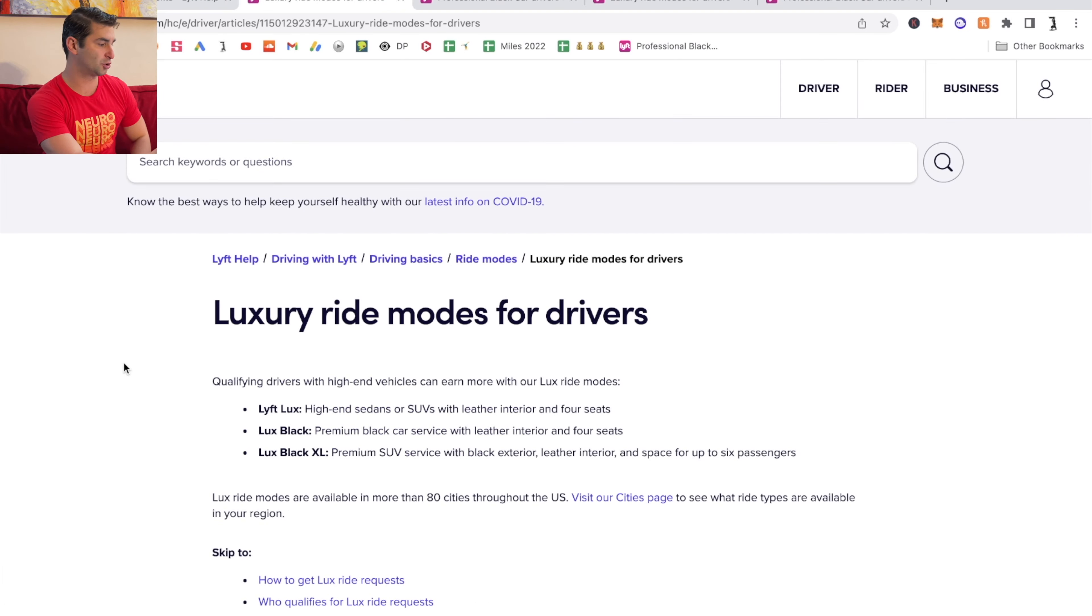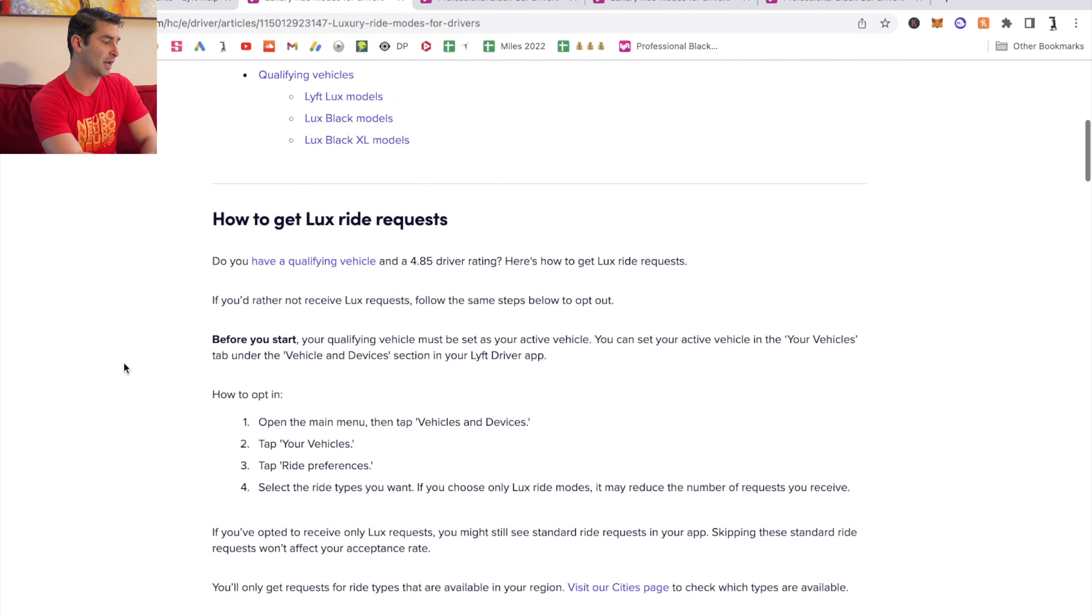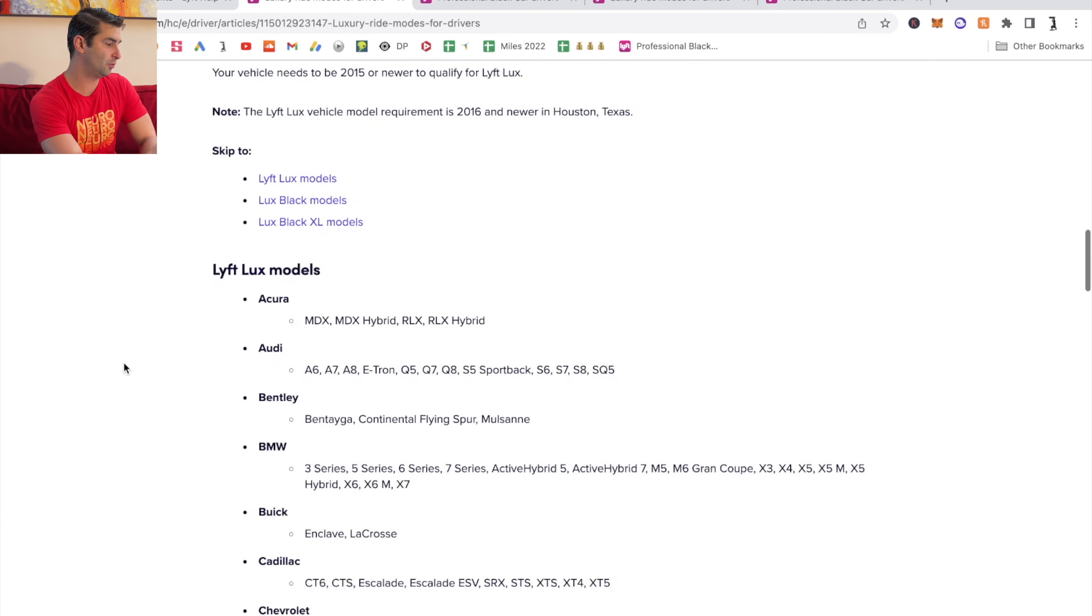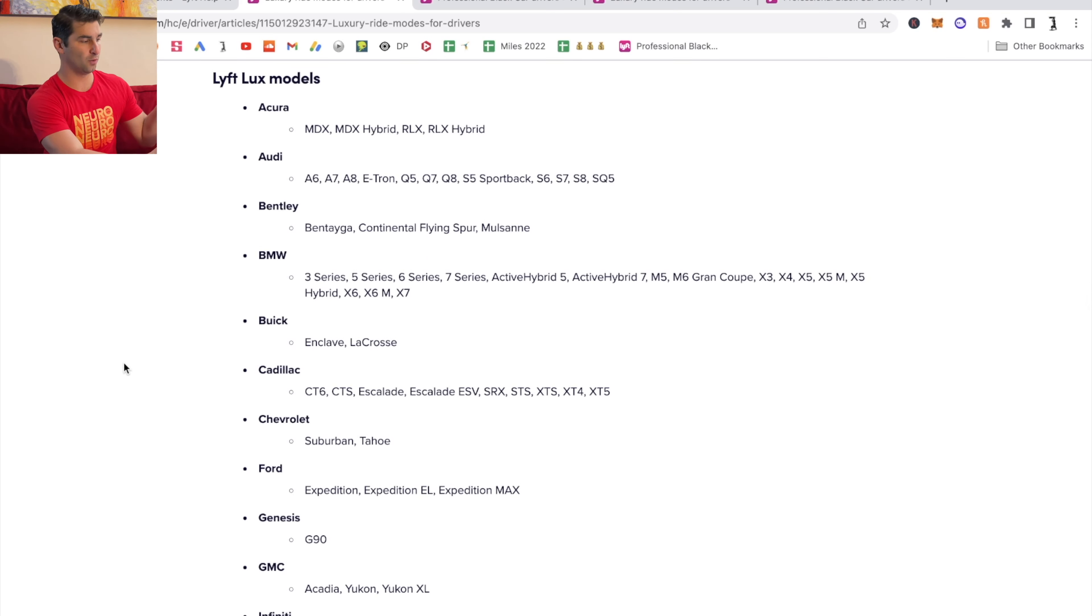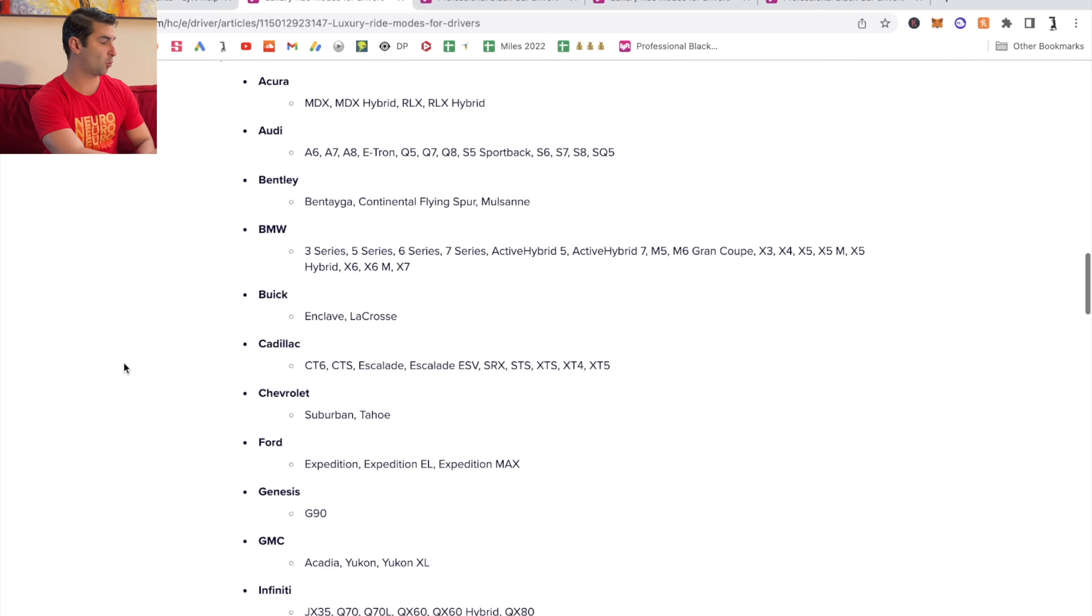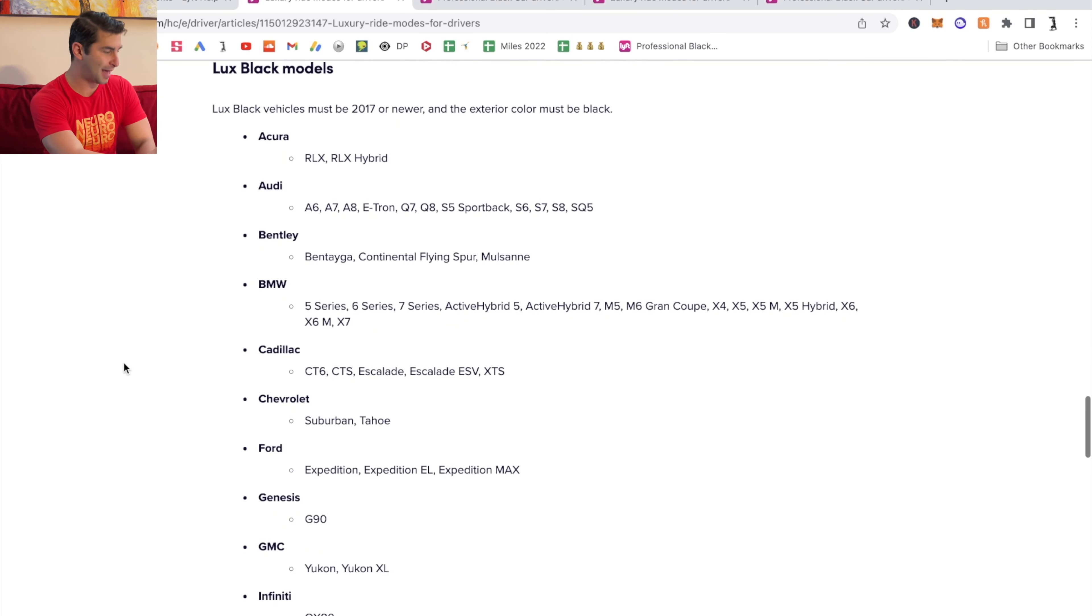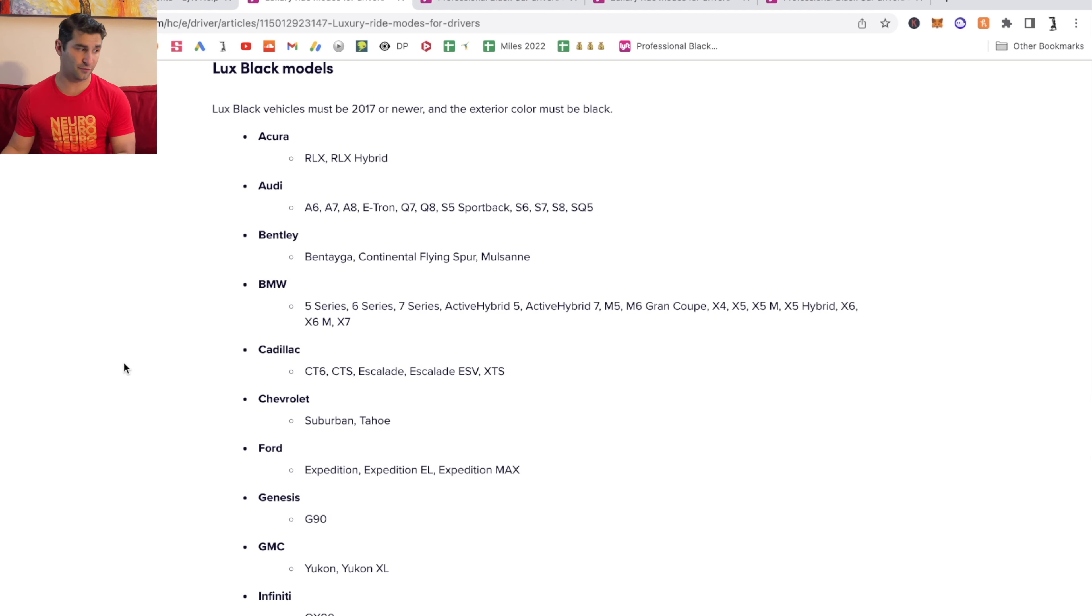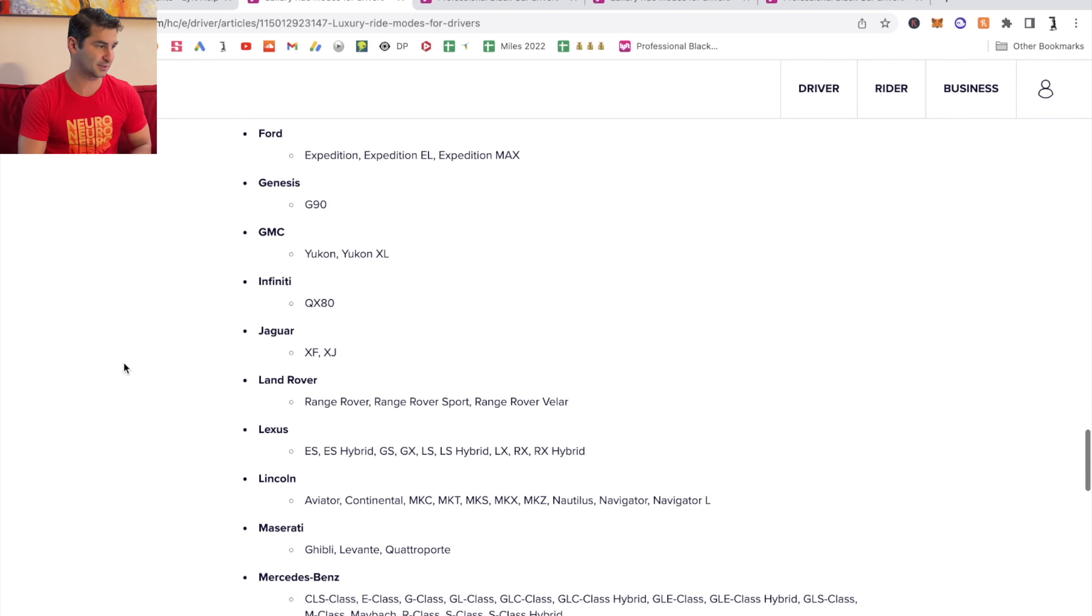I'm then going to go to the luxury modes for drivers. There's a huge list of cars here. So as you can imagine, if you want to do Lyft Lux or Lyft Lux Black, make sure your car qualifies and is on this list.